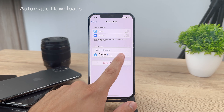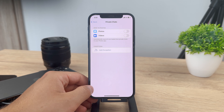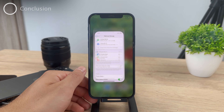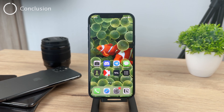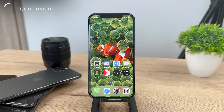So you can choose from which channels you want to download them. That is the way how you can save photos and videos right from the Telegram app to the gallery of your iPhone. Hope the video helped you out — if it did, I'd really appreciate it if you hit the thumbs up. For more content and tutorials like this one, definitely hit that subscribe button and we can see each other in the future. Have a great rest of the day.